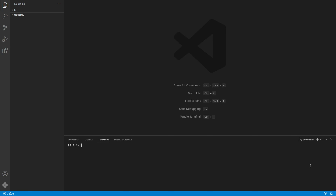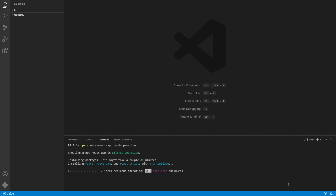First of all, let's create our application. Type `npx create-react-app` and then the app name, which is `crud-operations`. Let the app download the packages and dependencies.